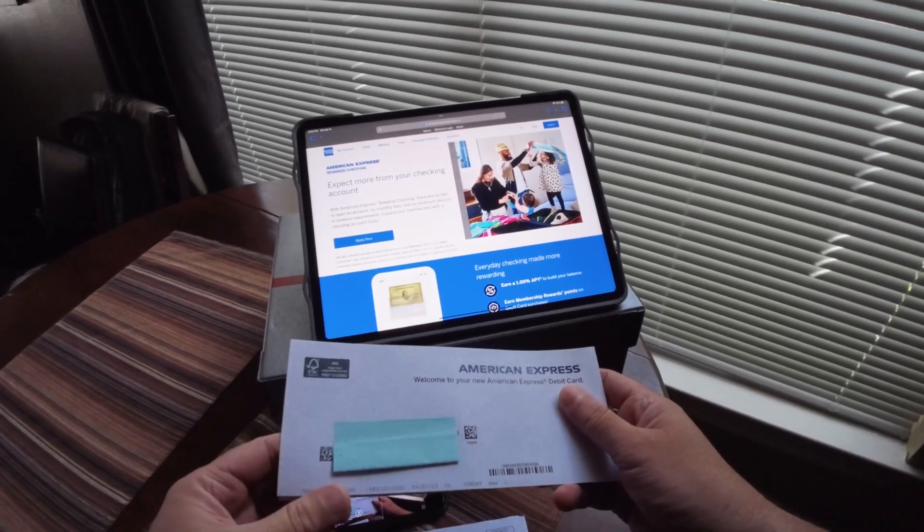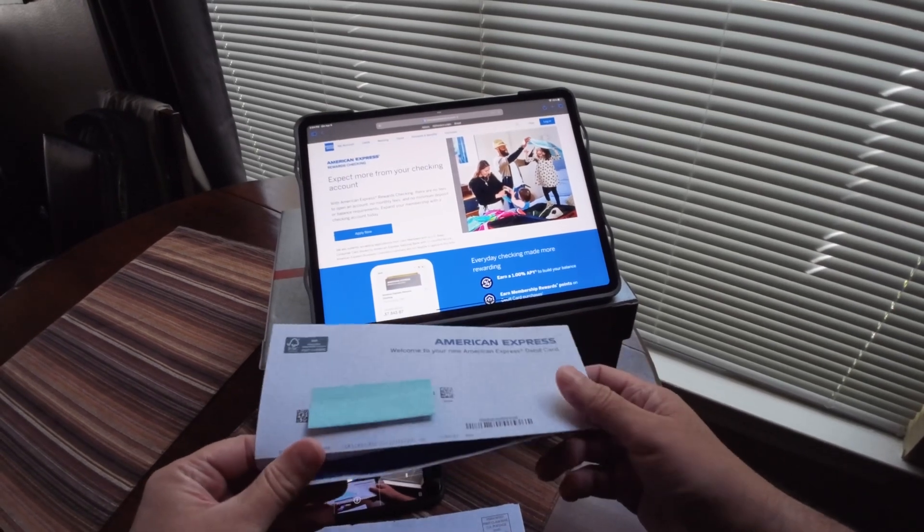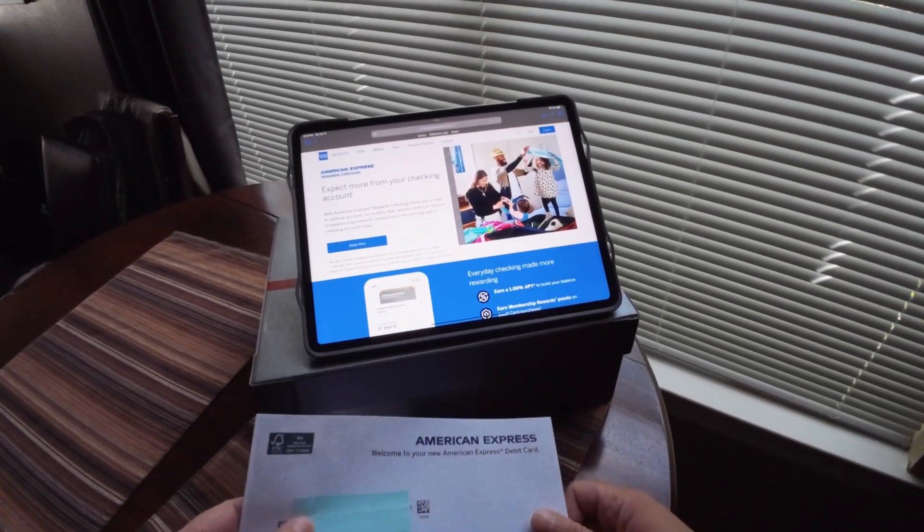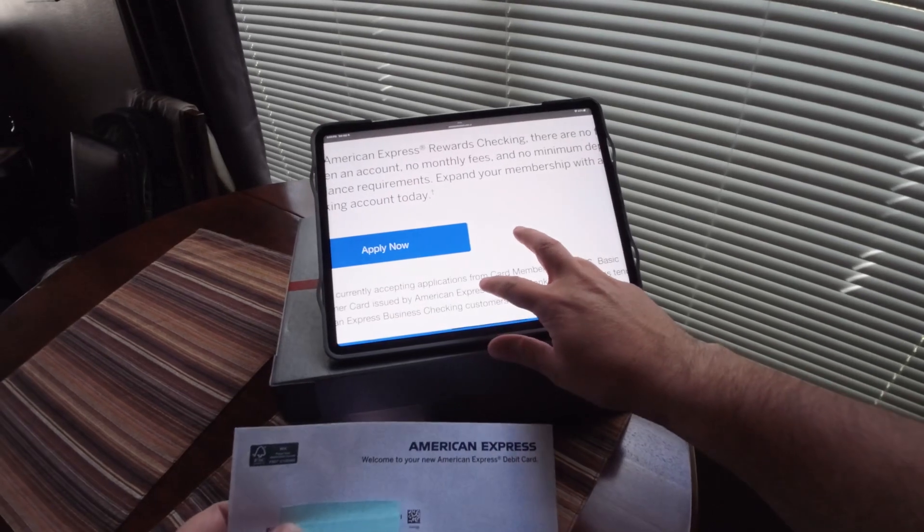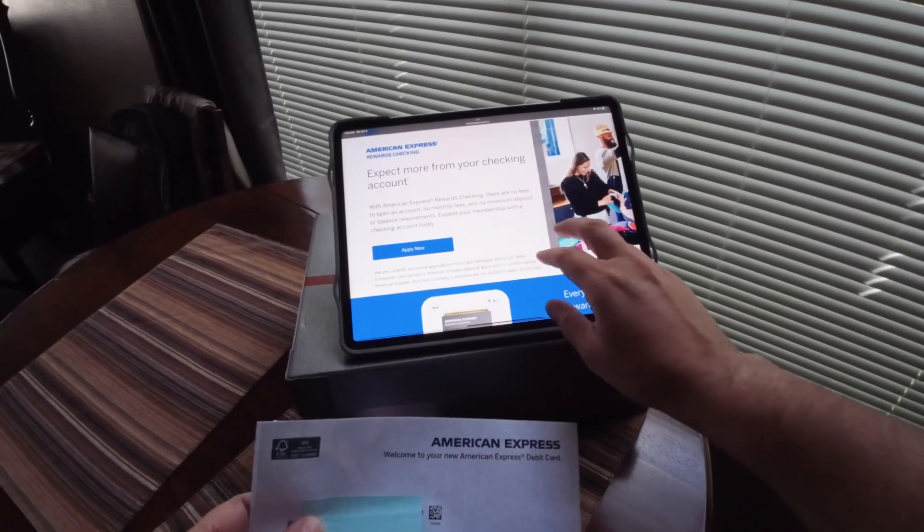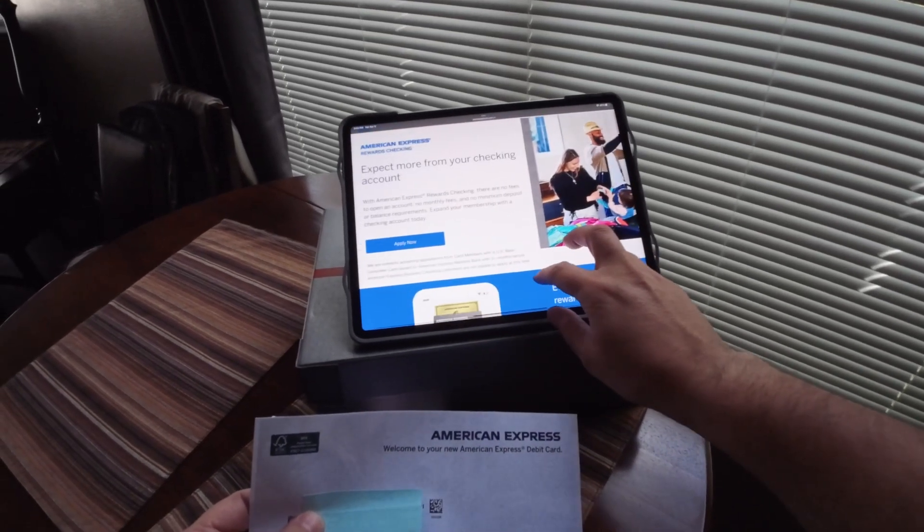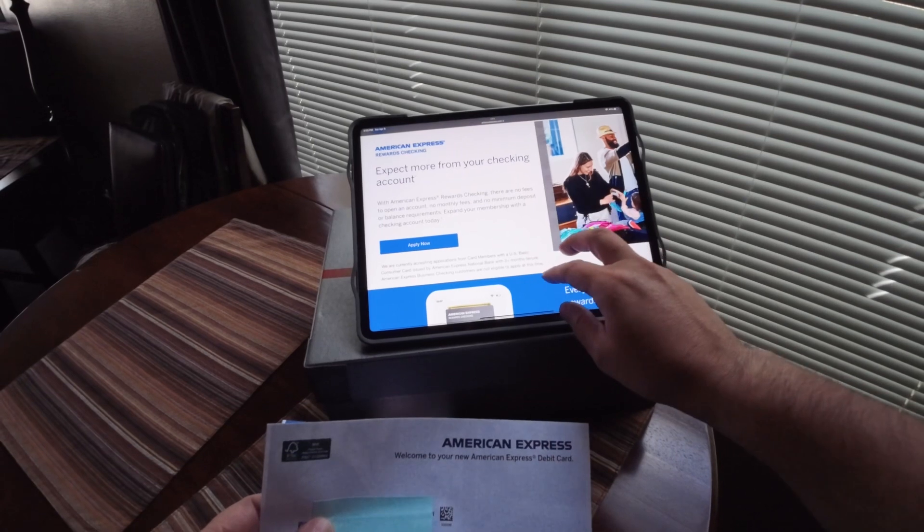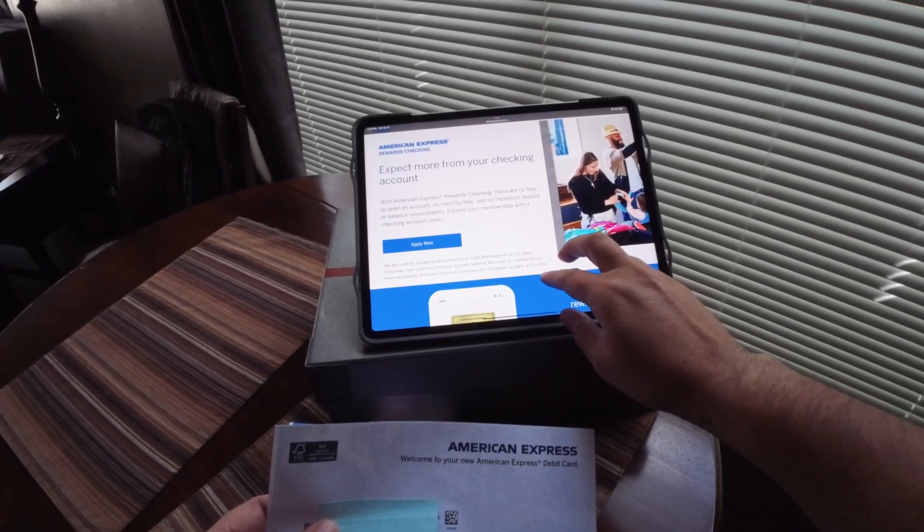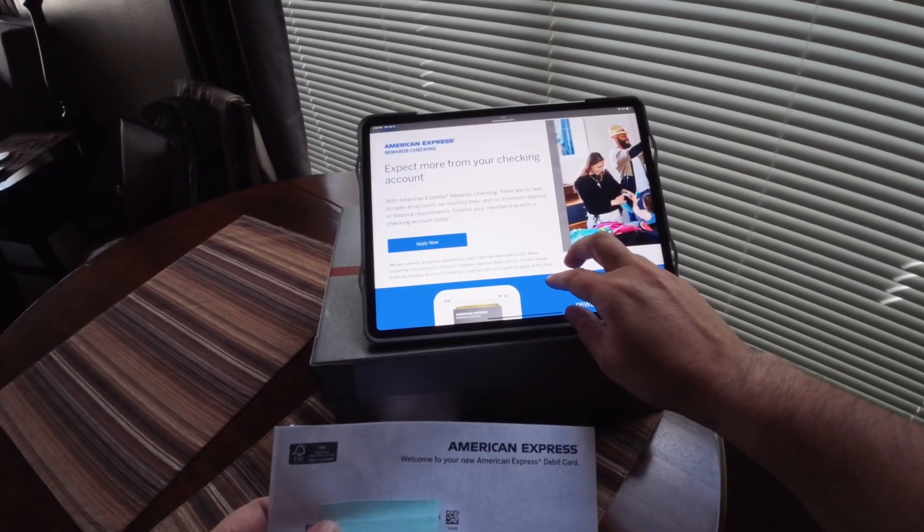I just got my card about a month ago and I've been using it since. The website shows that you have to apply for it - no minimum monthly fees, no minimum deposit or balance requirements.